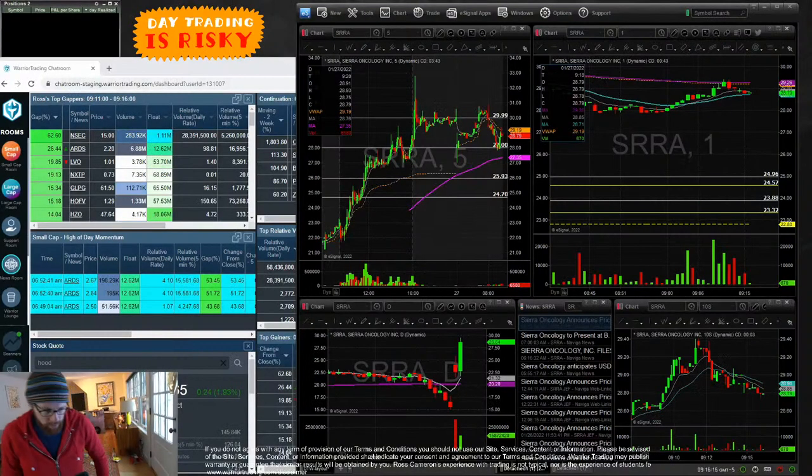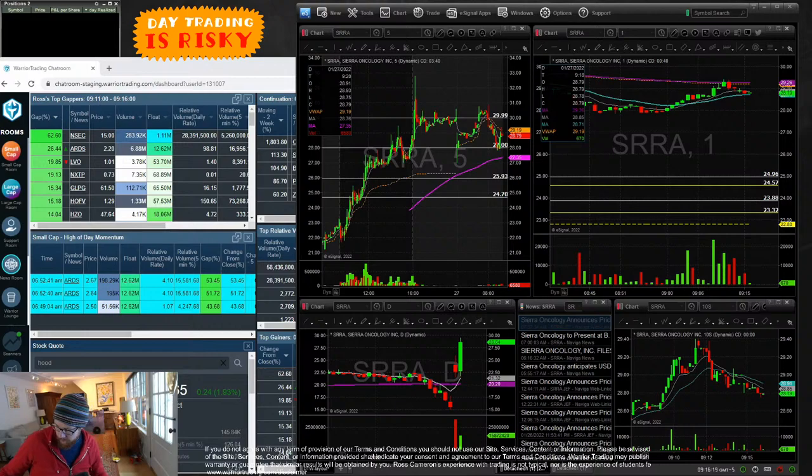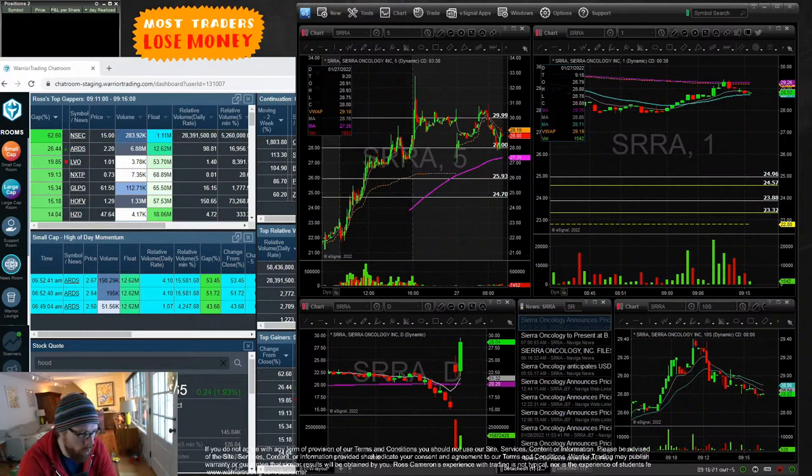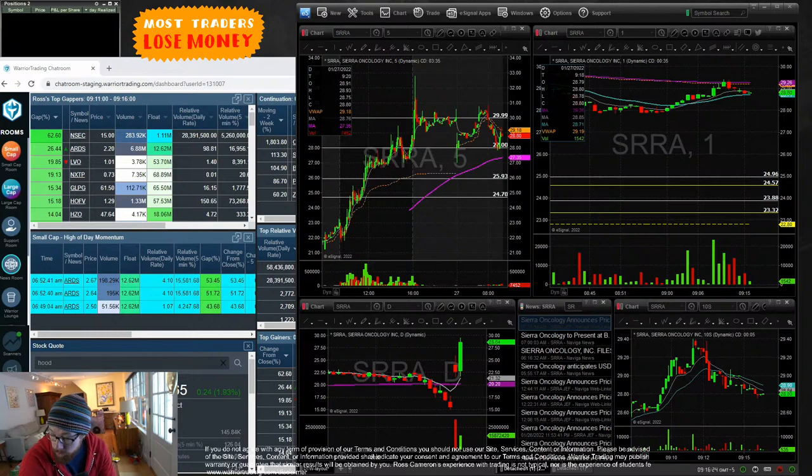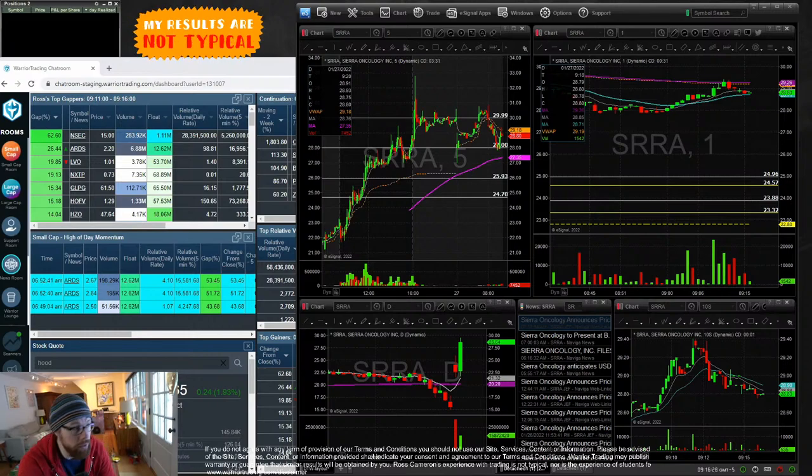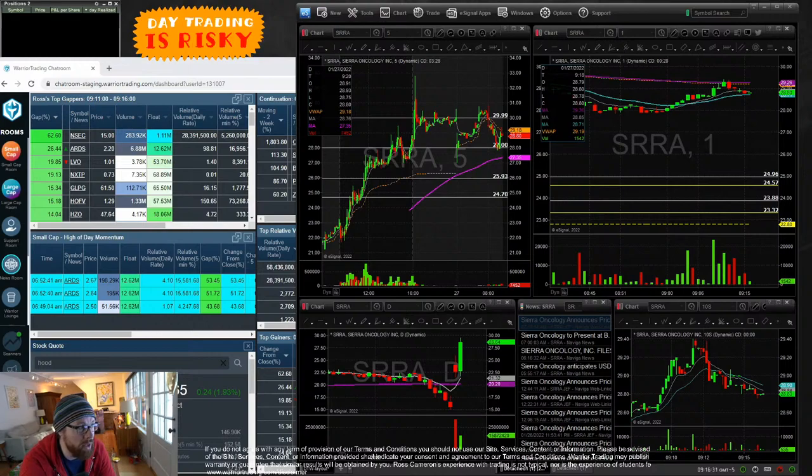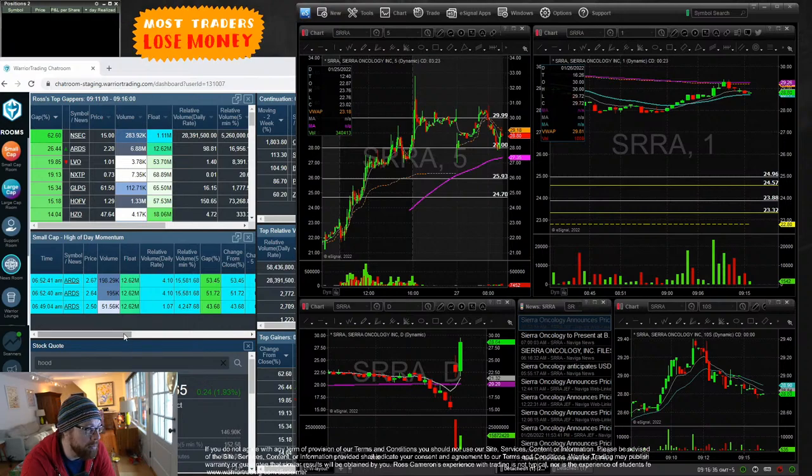Alright everyone, good morning. We've got about 15 minutes to the bell, so I'm going to give you guys my watch list. There's no gappers that look good. I'll be watching the high day momentum scanner right here when the bell rings.